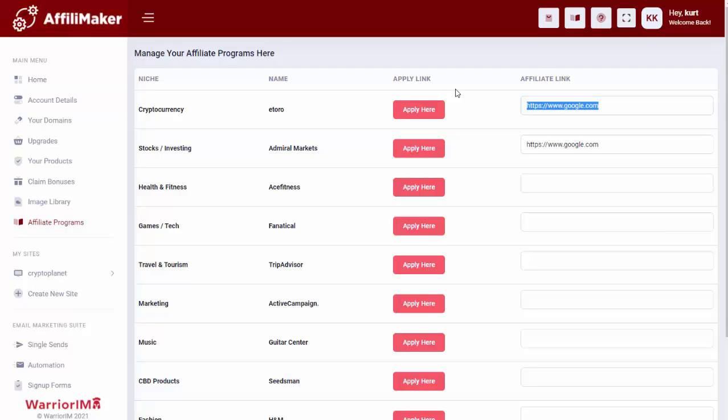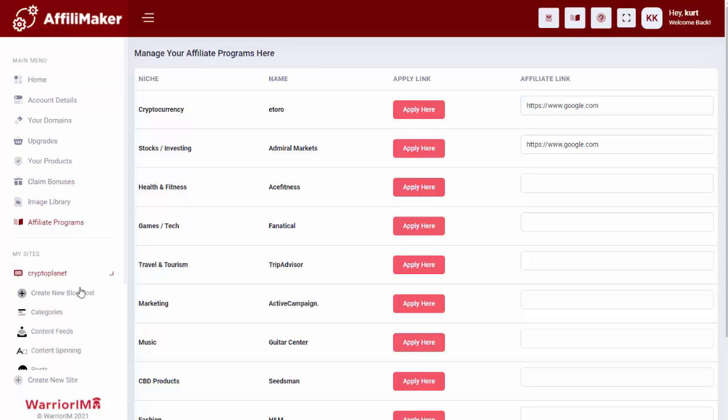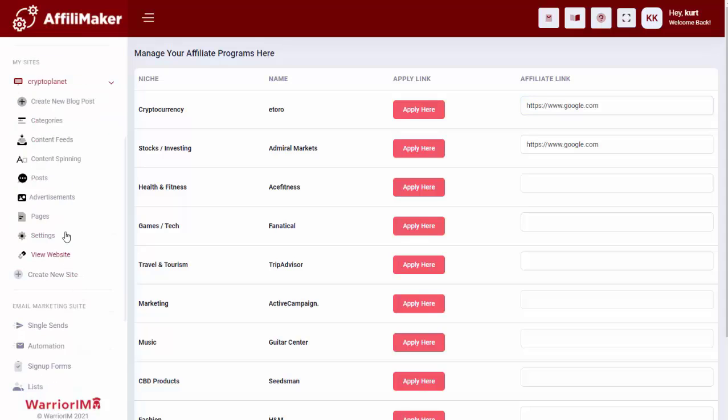So in just a matter of seconds, the software creates their site, brings in all the content. All the images are done. All the formatting is done. Affiliate programs are preloaded. They just need to grab their link, and everything is ready to go. And of course, this site will continue to build as time goes, and it will build even faster if they want to put in their own content sources as well.